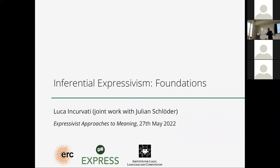The title is Inferential Expressivism Foundations because what we are planning to do in this talk and the next is to present an overview of Inferential Expressivism and of the book that we are currently completing, which is called Reasoning with Attitude: Foundations and Applications of Inferential Expressivism. I'll tell you about the foundations and then about the applications, although some applications will actually also come up in this talk.